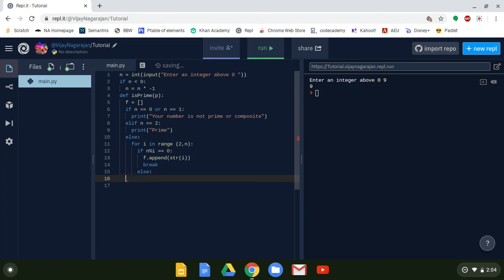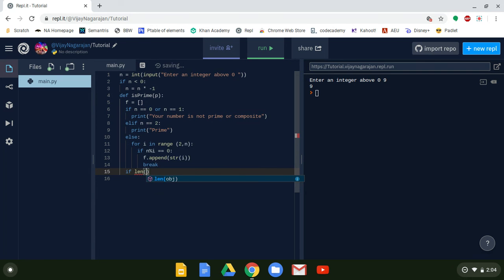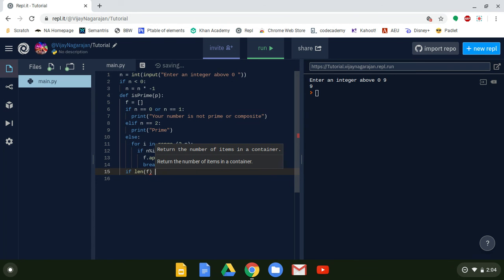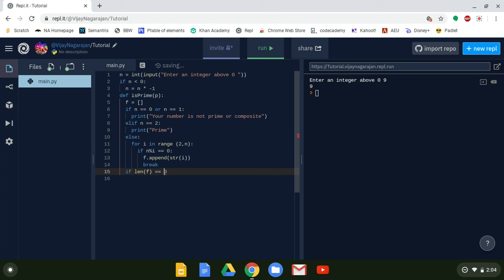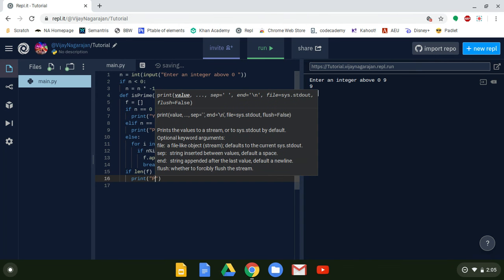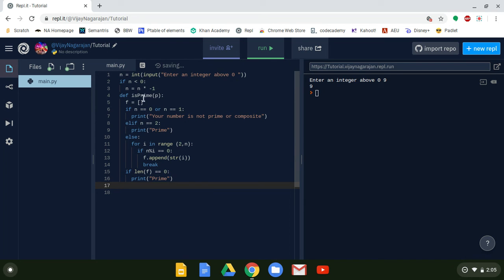After the for loop, we create a new if statement: if the length of f — len(f) — equals zero, we print 'prime.' That means nothing was appended, so nothing divided evenly. If the length of f is greater than zero, meaning something is in the array, we go to the else and print 'composite.'